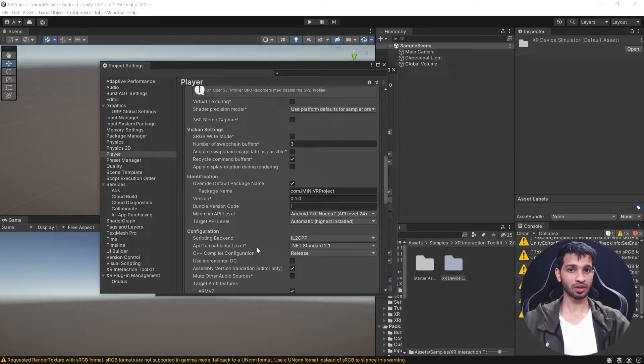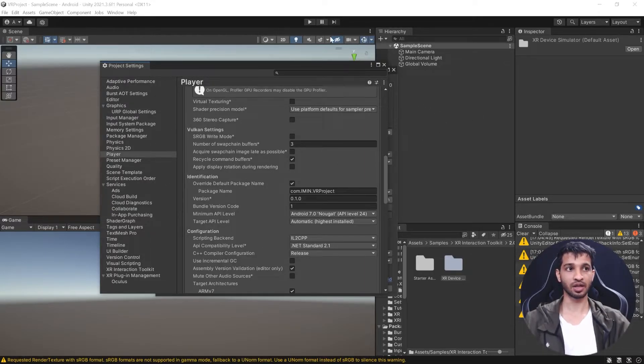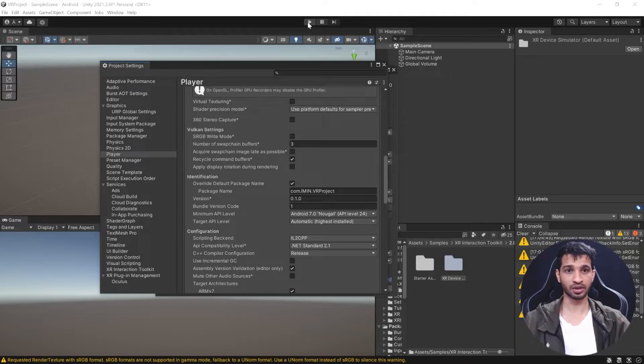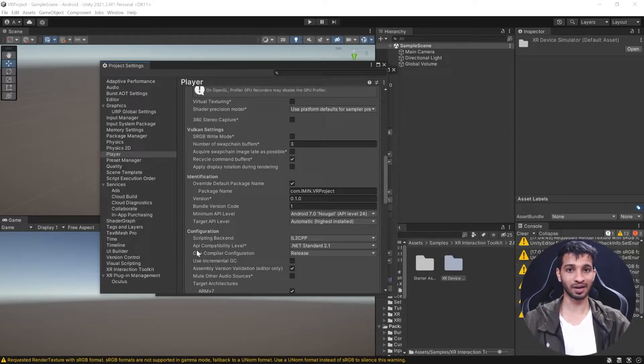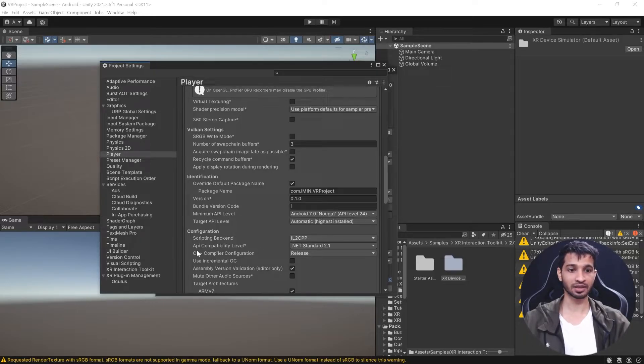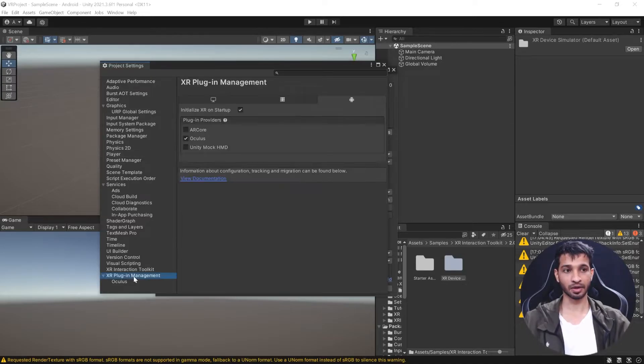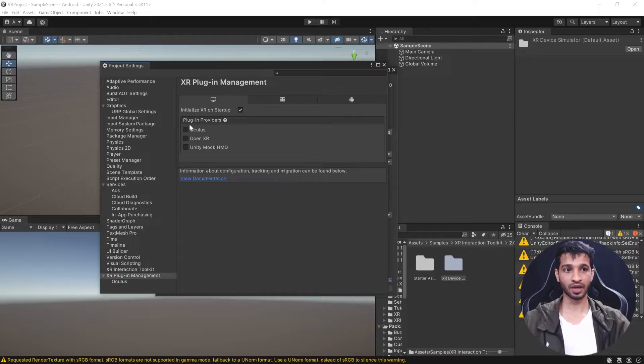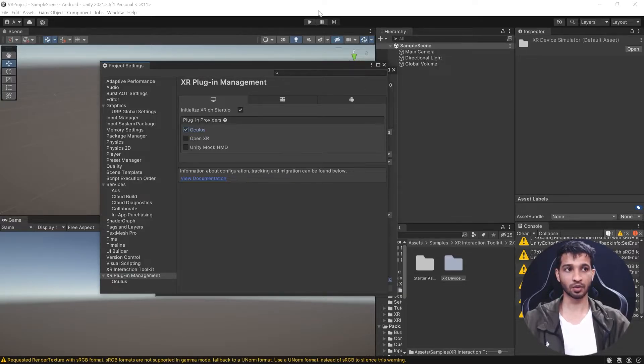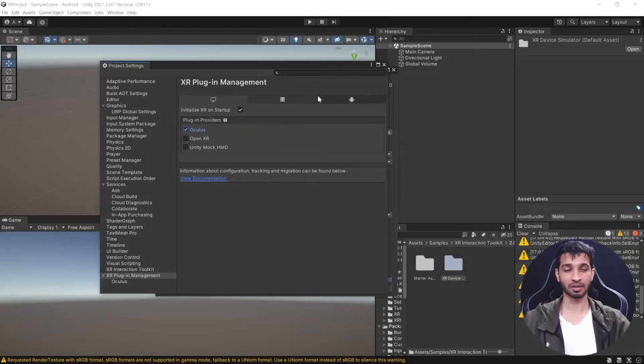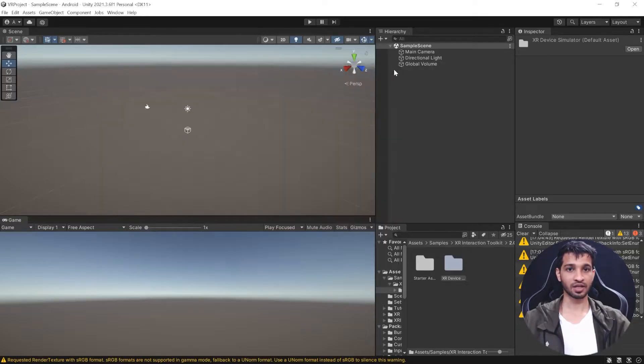Now there's one more thing. If you want to test directly from Unity scene repeatedly without building, go to XR Plugin Management, select the PC tab, and check the Oculus plugin provider. Now you'll be able to test by hitting the play button. With that, we've set up our project for VR development.